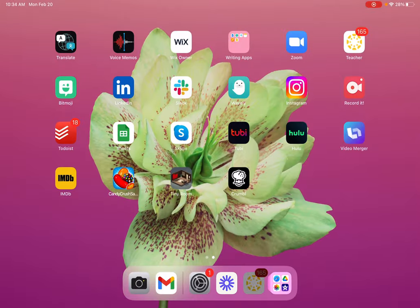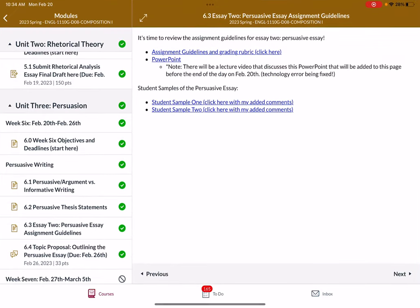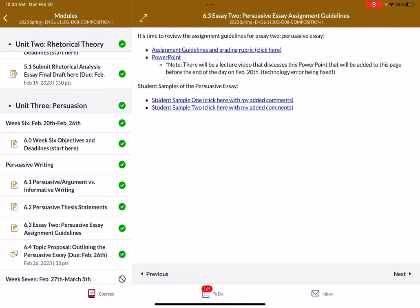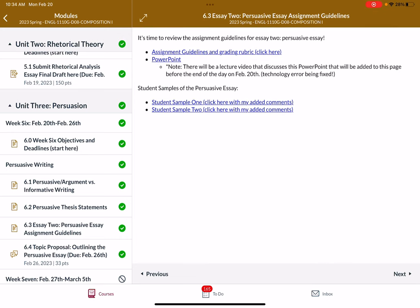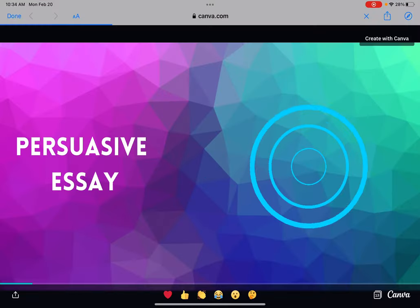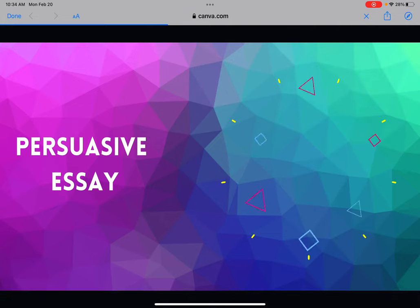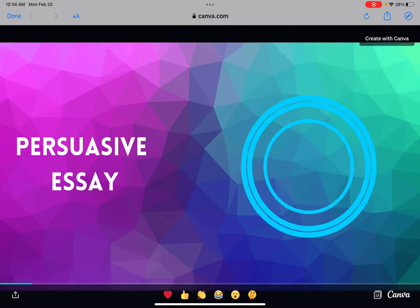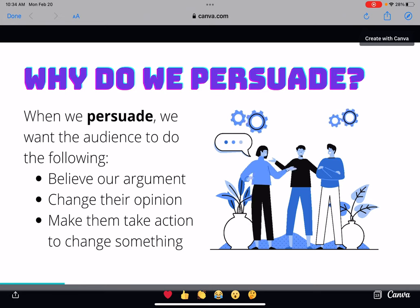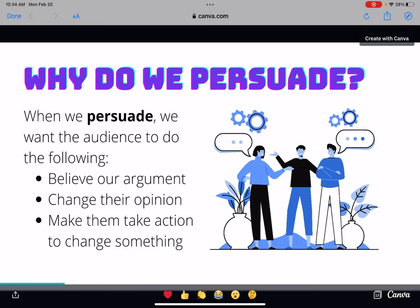Hello everyone, we are going to talk about the persuasive essay. If you haven't done so yet, make sure that you've reviewed the assignment guidelines at the top of this essay, because this video is going to go over the PowerPoint.